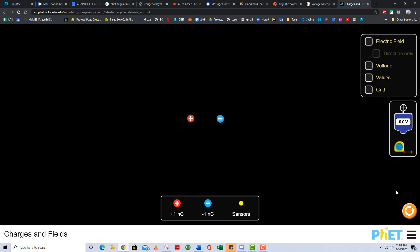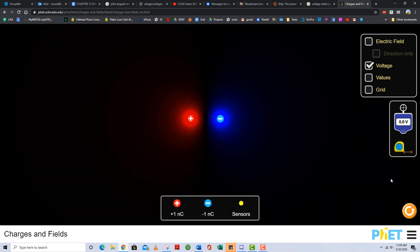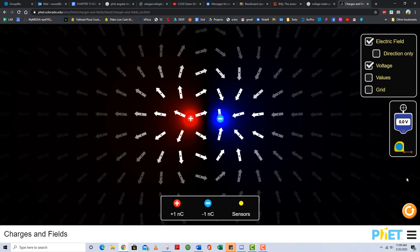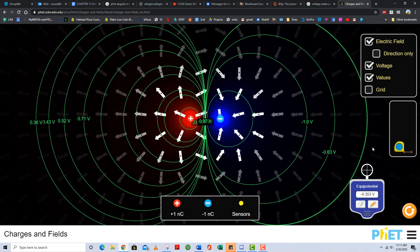Here are two point source charges — think of this as a dipole. There's the scalar voltage field surrounding each charge. Notice the positive source charge produces a positive voltage field, and the negative source charge produces a negative voltage field. Here are the electric field lines surrounding these charges — notice how complicated it's getting. Here are several equal potential surfaces. The electric field lines are everywhere perpendicular to the equal potential surfaces. There is a point between these two charges where the voltage is zero — a transition from a positive scalar voltage field to a negative one.